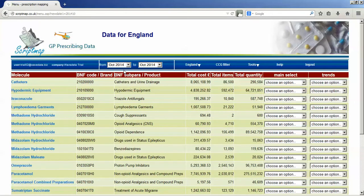The data is published by the individual countries, generally about two to three to four months late. So apologies about that, but there's nothing we can do about it.